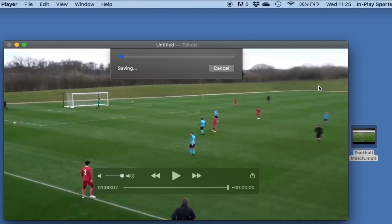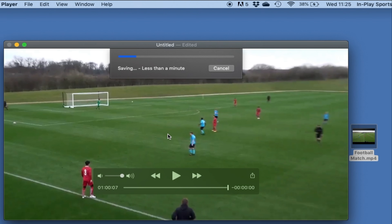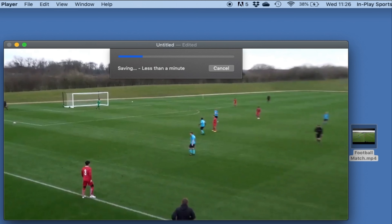We just need to wait for that now to export. You can see it doesn't actually take that long, to be honest. So once that's done, we've got another version of the video with the end cut off.